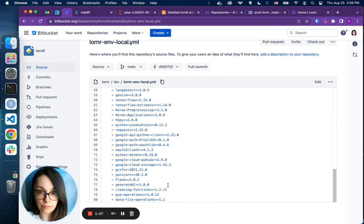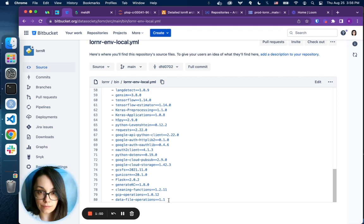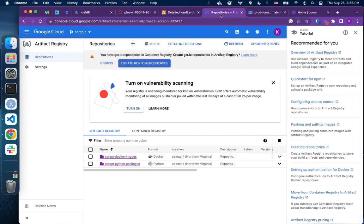...generateKC, cleaning functions, GCP operations, data file operations. All four packages are the custom packages that we build and stored in our artifact registry.